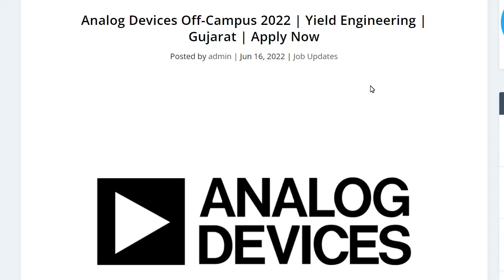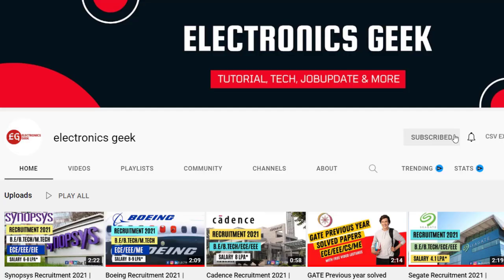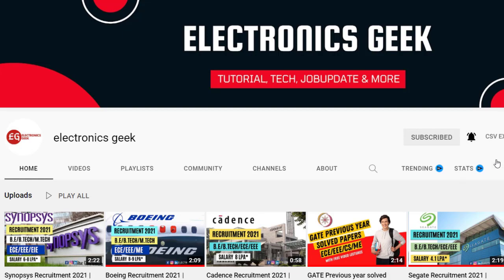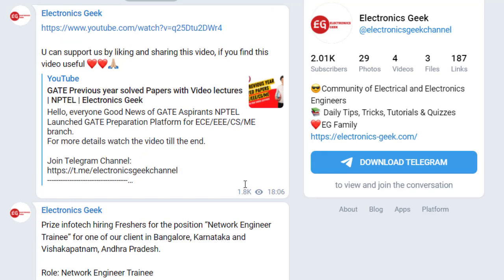Hello everyone, welcome back to Electronics Key. Today we are getting a job notification from Analog Devices — they are recruiting for the post of Yield Engineer. Do subscribe to our channel and press the bell icon so that you get notified of new videos. You can also join our Telegram group for more updates; the link is in the description.